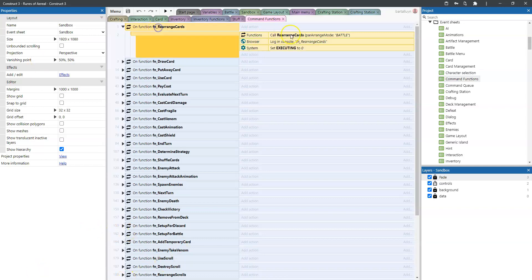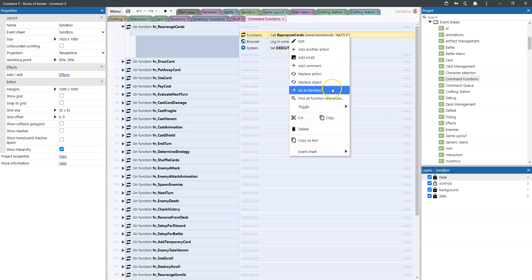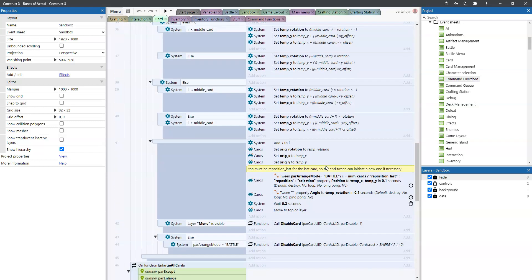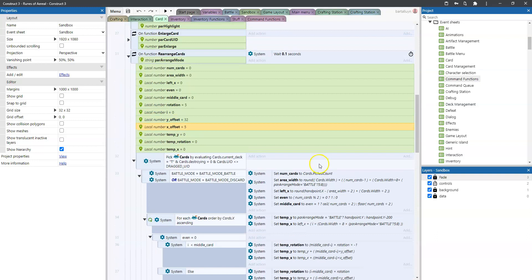So one of these commands that can be issued is to rearrange the cards. This command calls the function rearrange_cards. This function is neat in that it passes a rearrange mode: either battle mode, which means the cards will be at the bottom of the screen like you're holding them in your hands, or discard mode, meaning the cards should be a bit higher on the screen and a bit wider. So depending on this rearrange mode, the logic will be a little bit different.